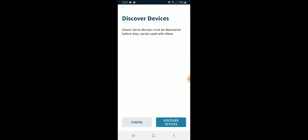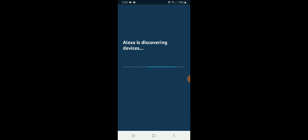And now it's going to say discover devices. So we're going to go ahead and say discover devices. And it's going to be about 45 seconds for Alexa to find the Nest Hello or Nest Hello to find Alexa.